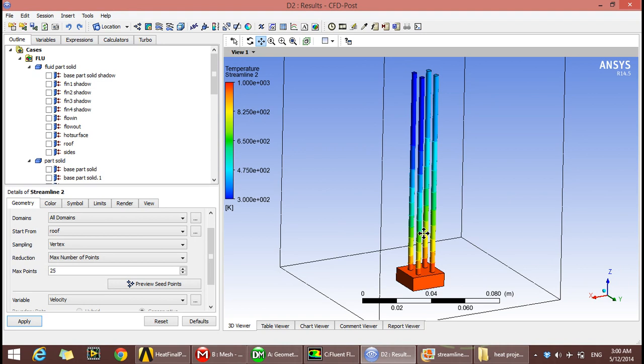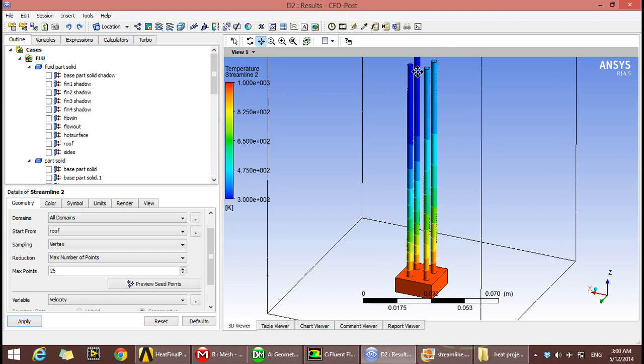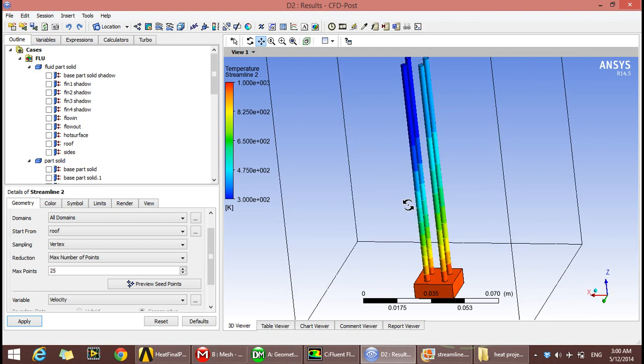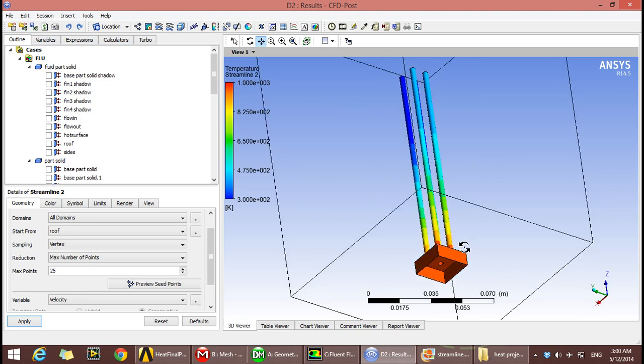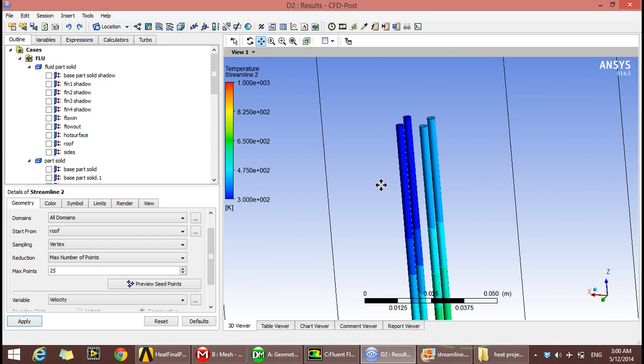The results show that heat transfer occurred, and the difference in temperature from the base until the tip changes, which ensures heat transfer between the fins and the air. The reason for the color difference between those two fins and these two fins is that air is coming from this side.